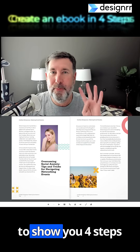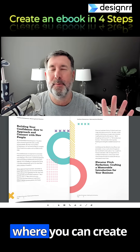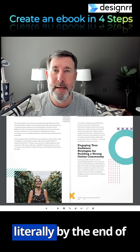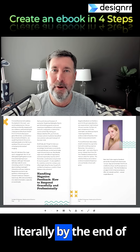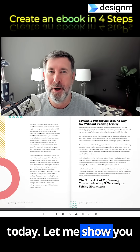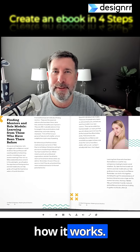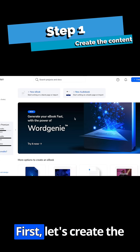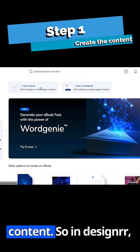In this video, I just want to show you four steps where you can create this beautiful ebook literally by the end of today. Let me show you how it works. First, let's create the content.